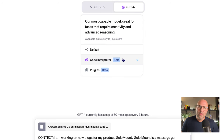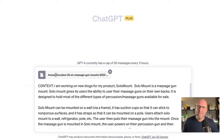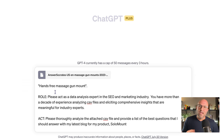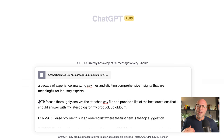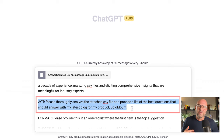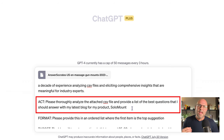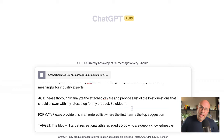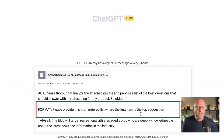Next, we move back to a new chat in ChatGPT. This time we're going to turn on ChatGPT 4 with Code Interpreter checked. Then I've added the CSV file from answersocrates.com. I use a CRAFT prompt to ask ChatGPT to analyze my file. I tell it to analyze the attached CSV file and provide a list of the best questions I should answer with my blog. In the format section, I ask for an ordered list where the first item is the top suggestion.